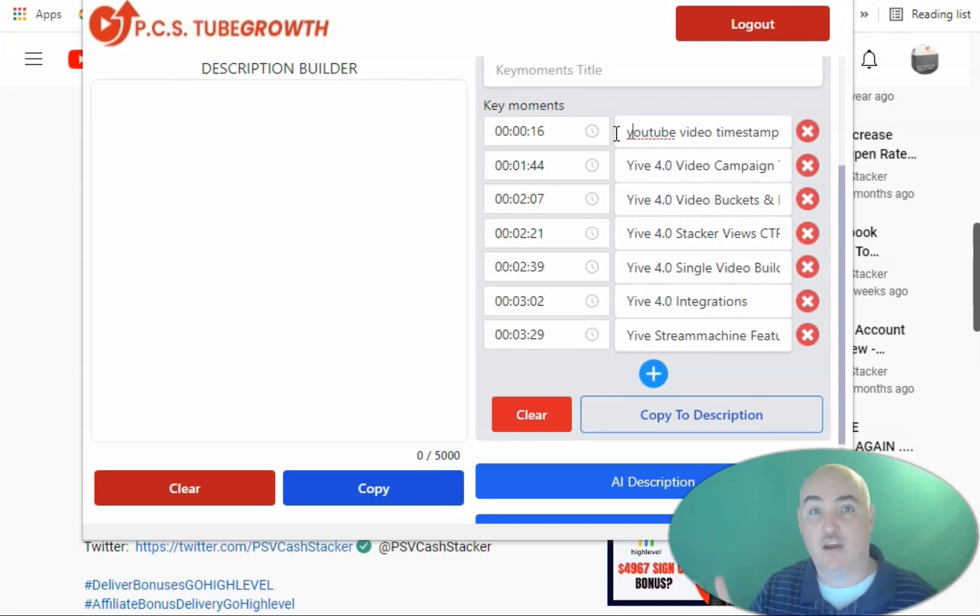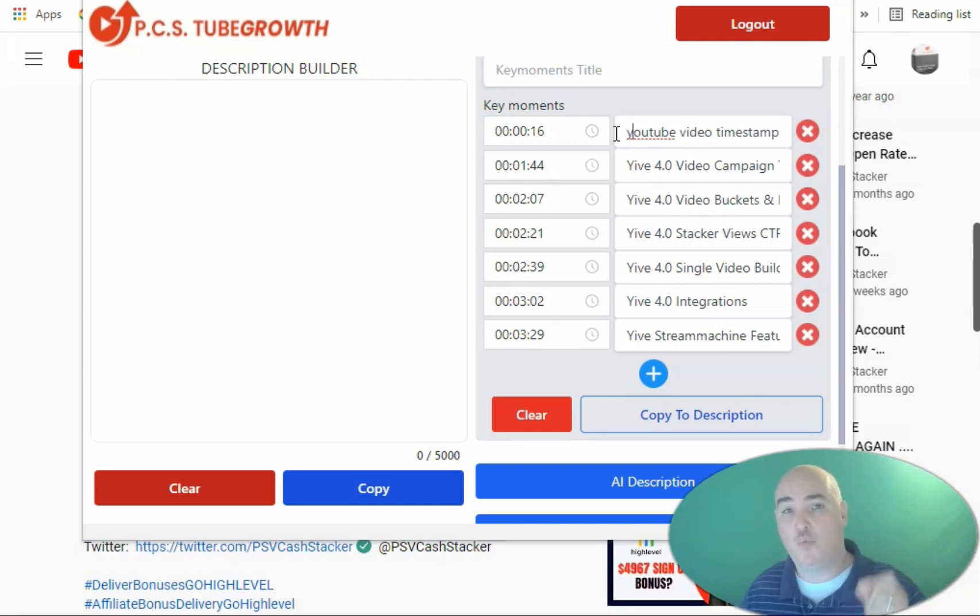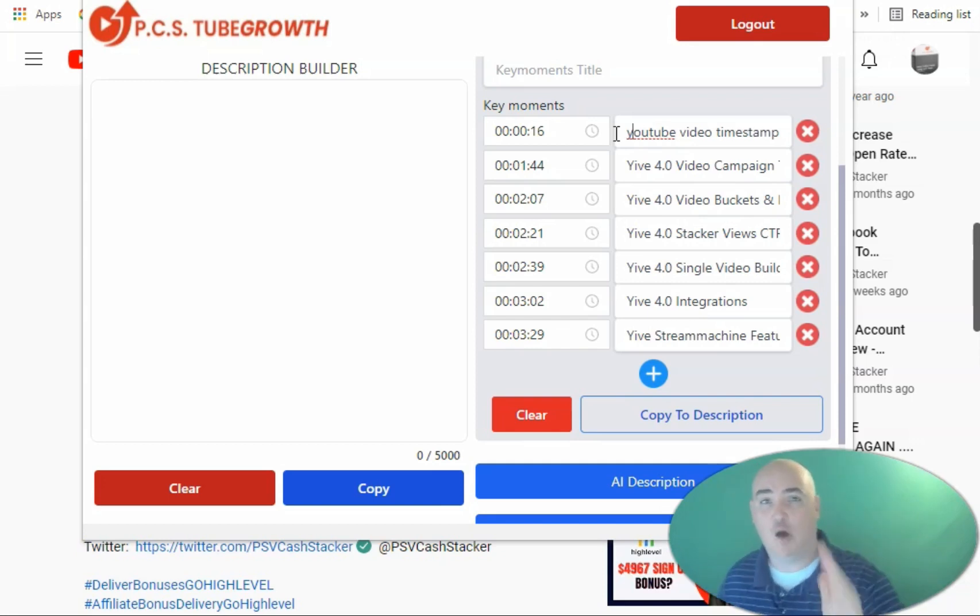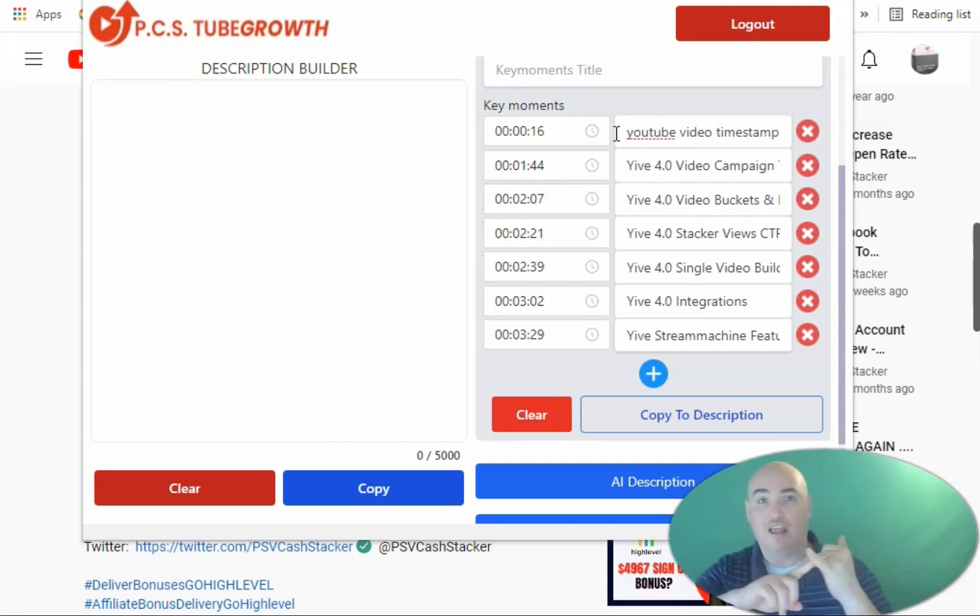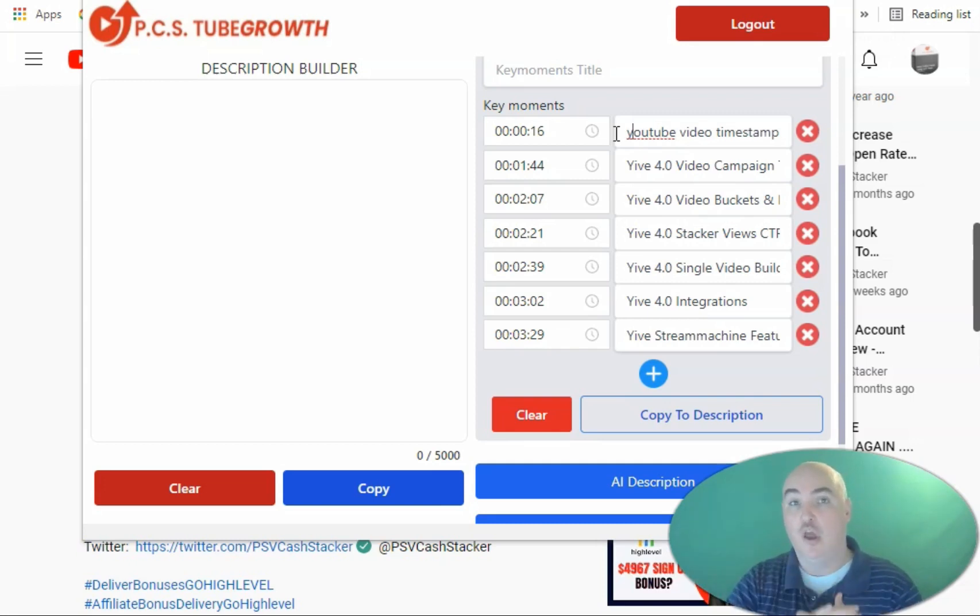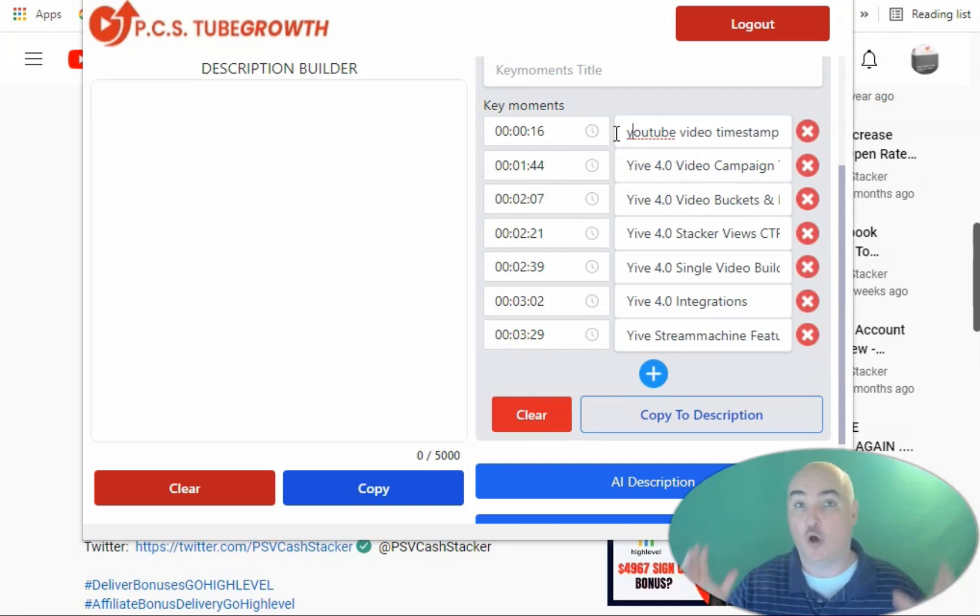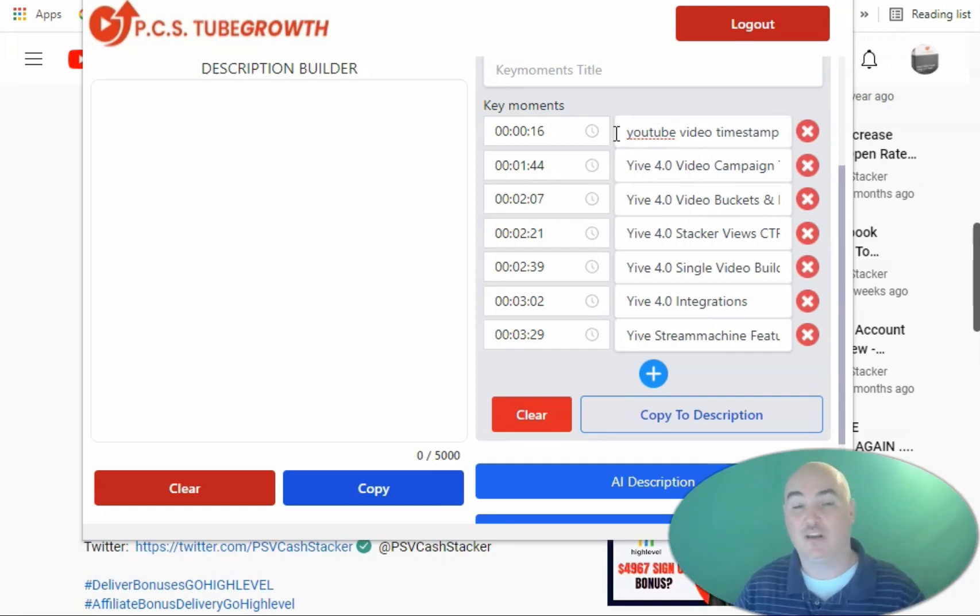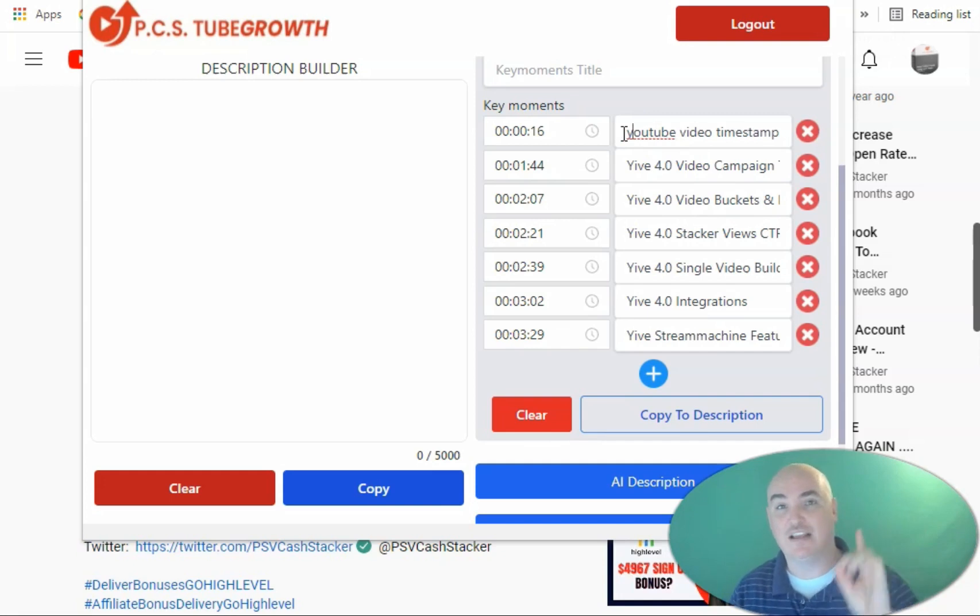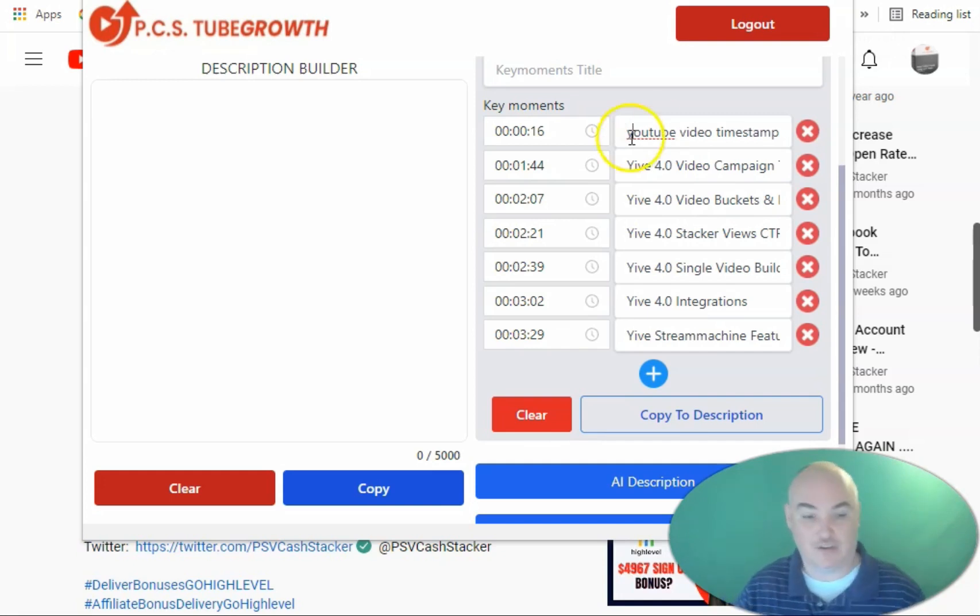Now, this will help with retention, but it will also help with interactions because if you help them find what they're looking for, they're more likely to like the video, to share the video, to subscribe to your channel, or to comment down below. This really triggers the YouTube algorithm and allows you to have better rankings.